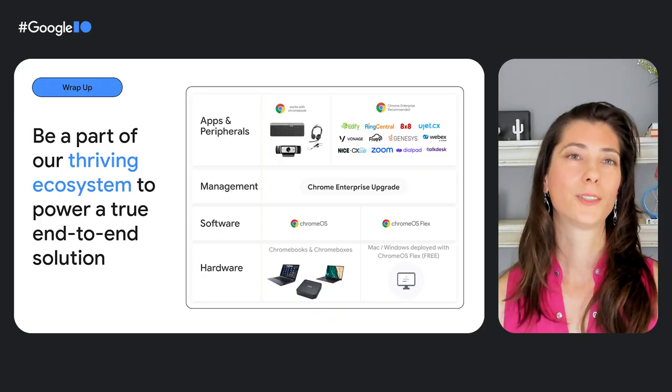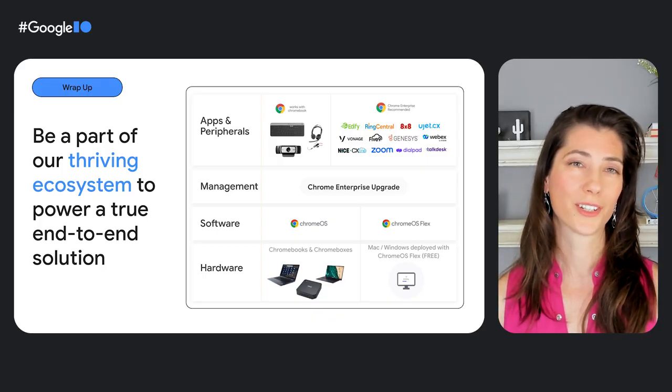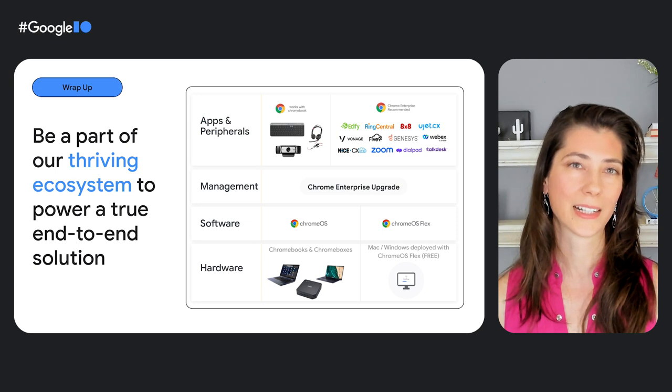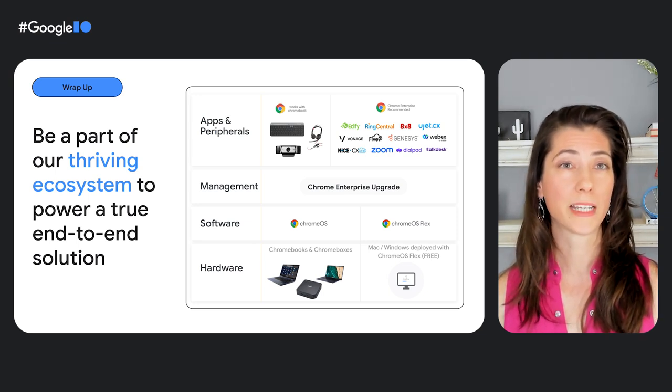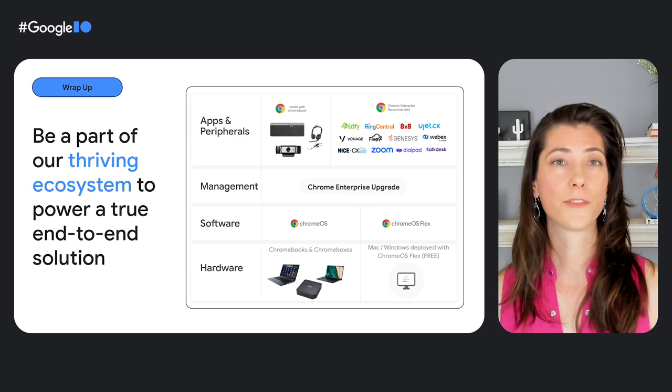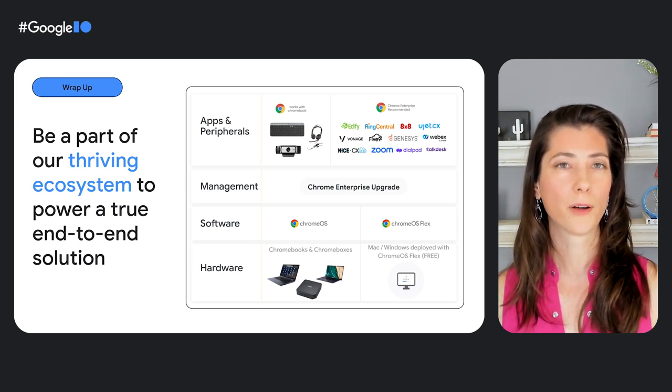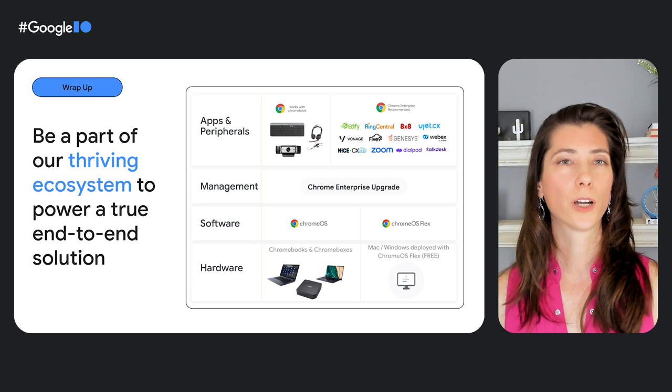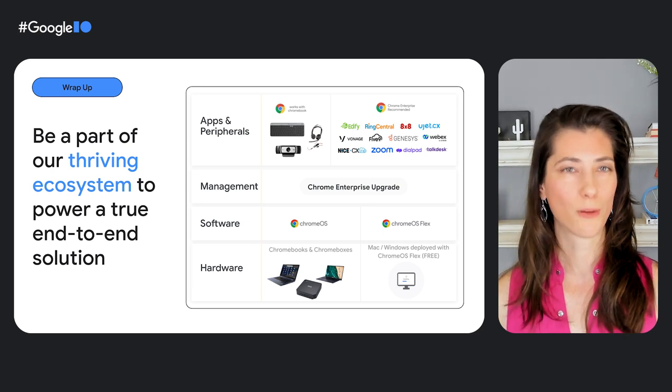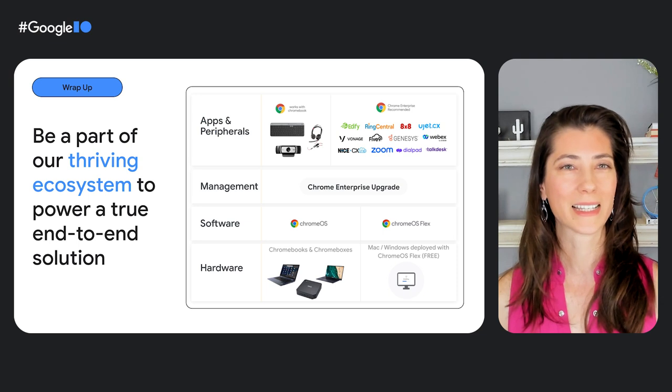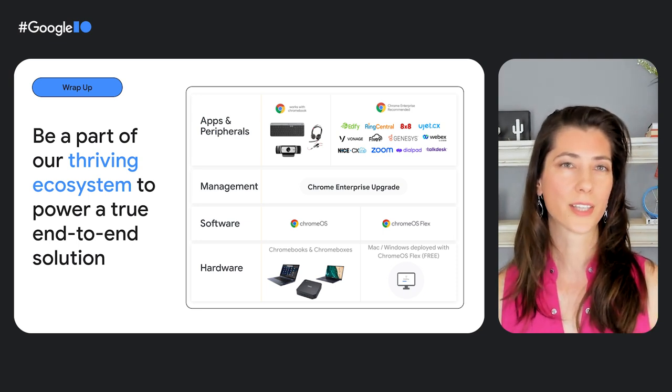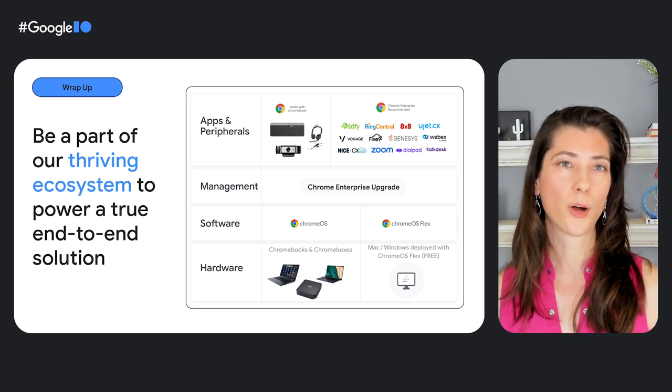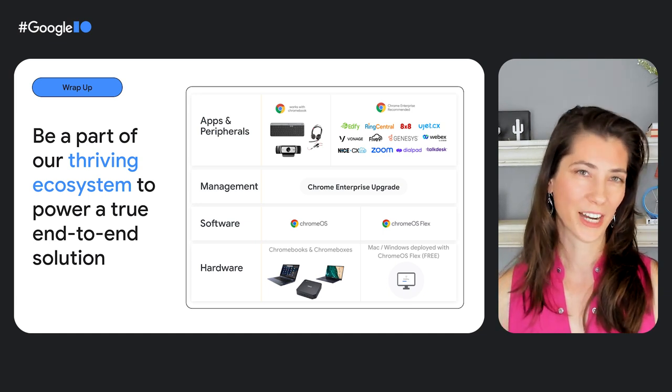It's so exciting to see Chrome Enterprise powering the future of communications and contact center and giving businesses around the world an opportunity to work smarter, faster, and more securely. To close things out, if you are a communications or contact center partner, consider building or optimizing your application for the web. This gives you an opportunity to become part of our ecosystem and work with our amazing teams at Chrome OS, Chrome browser, Google Workspace, and others, and also work with great software and OEM partners like the ones shown here.